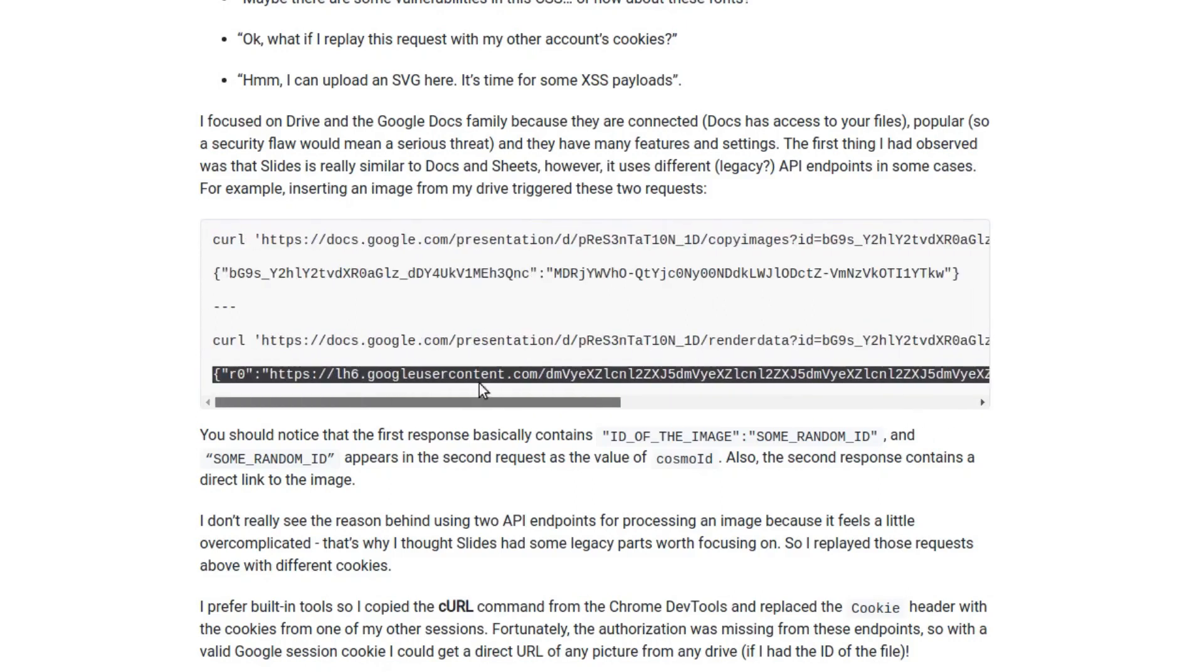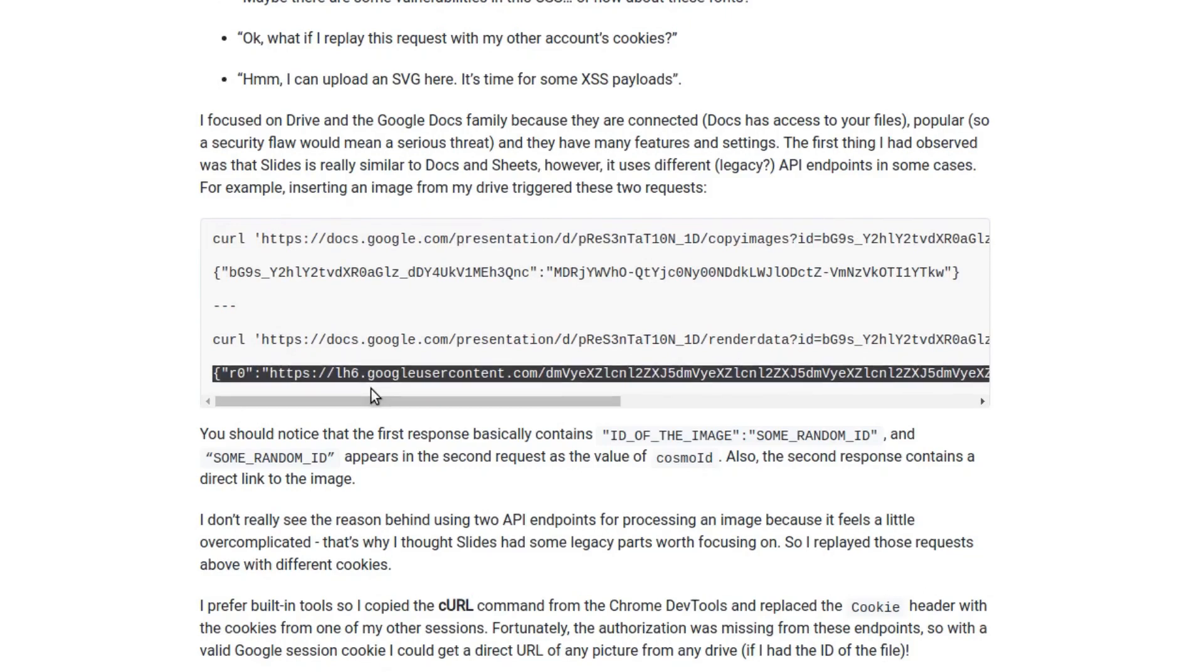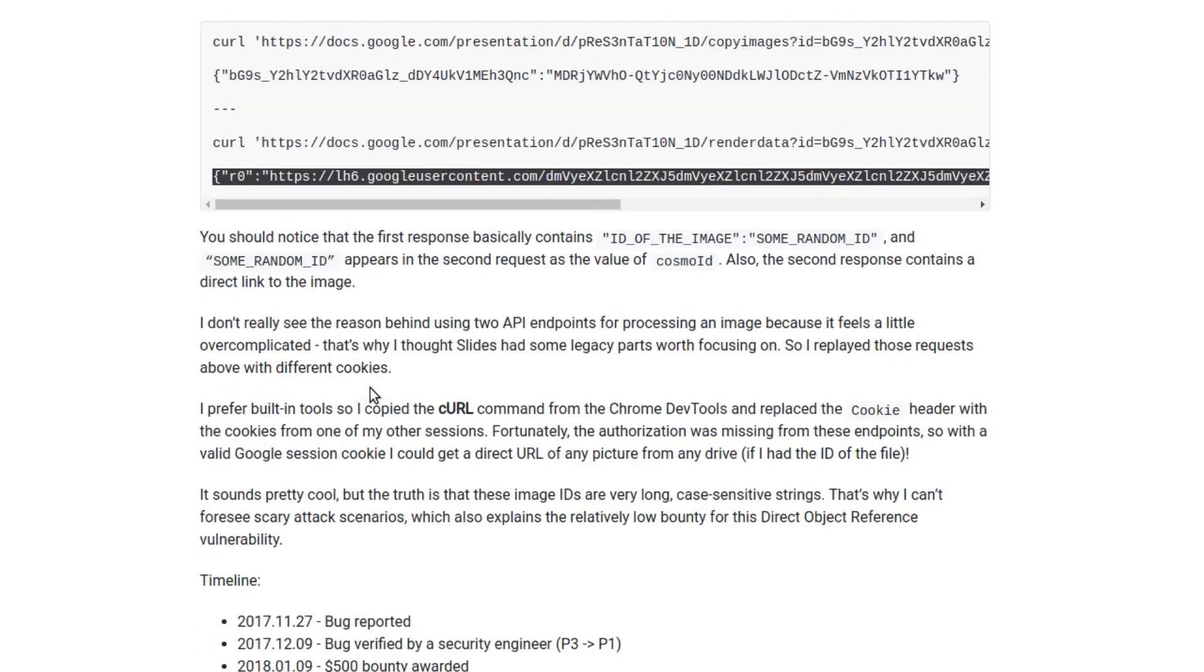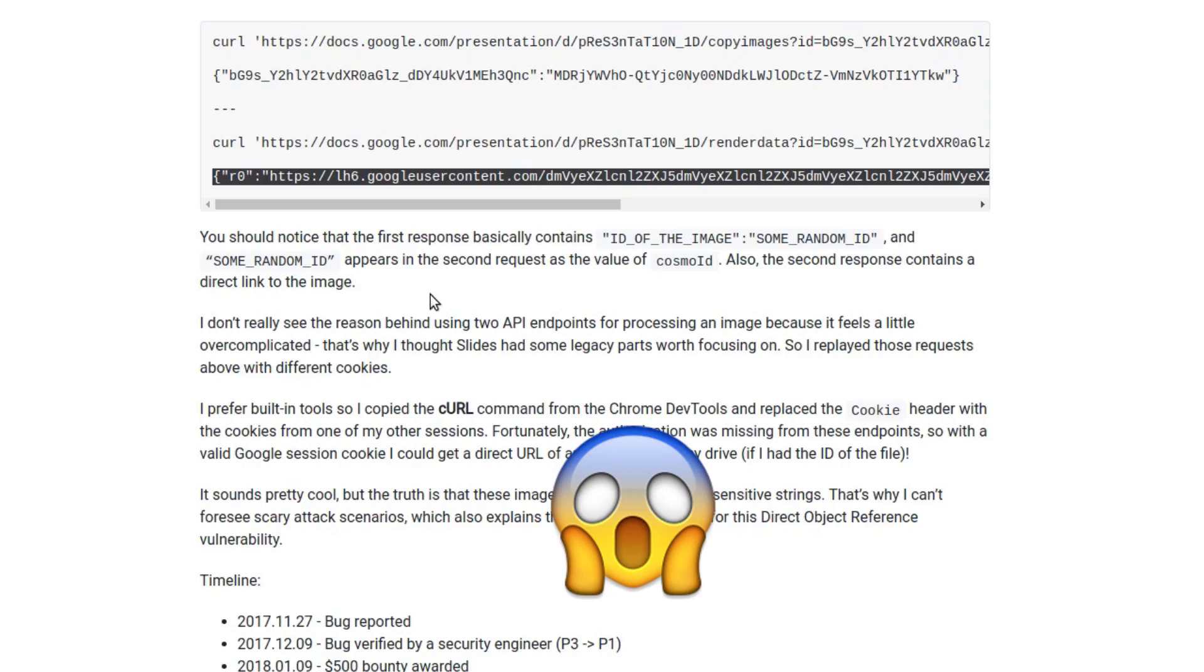He went on to try different cosmo IDs to get different files and he could access any Google Drive files. That may seem huge because he could access any file from any Google Drive.